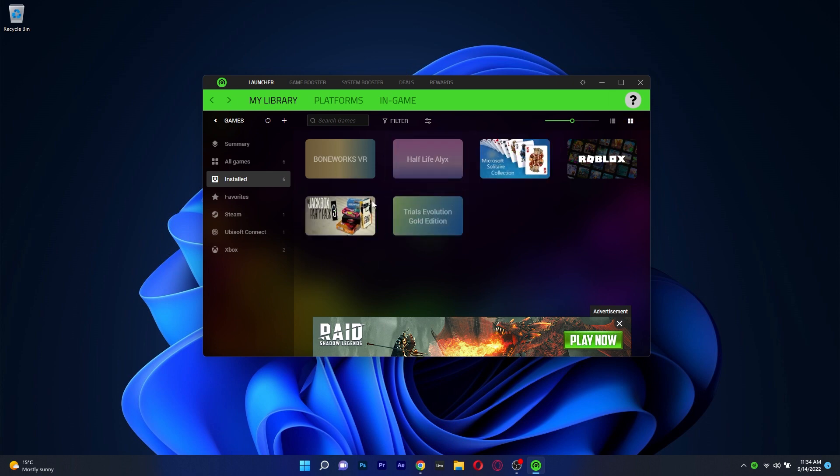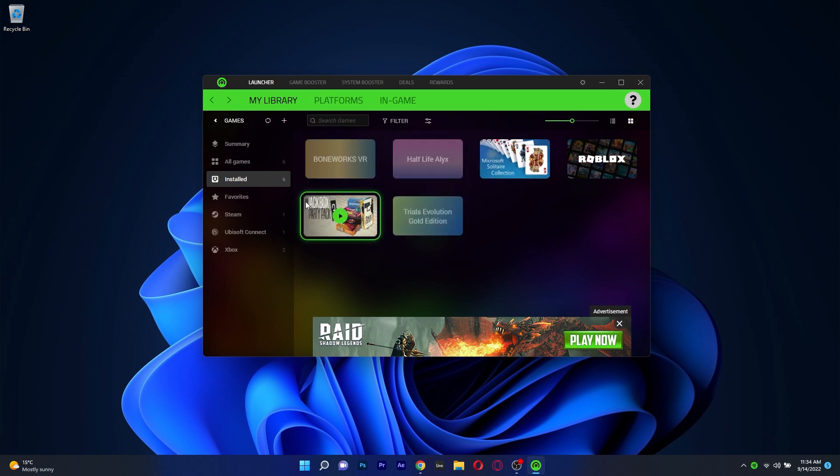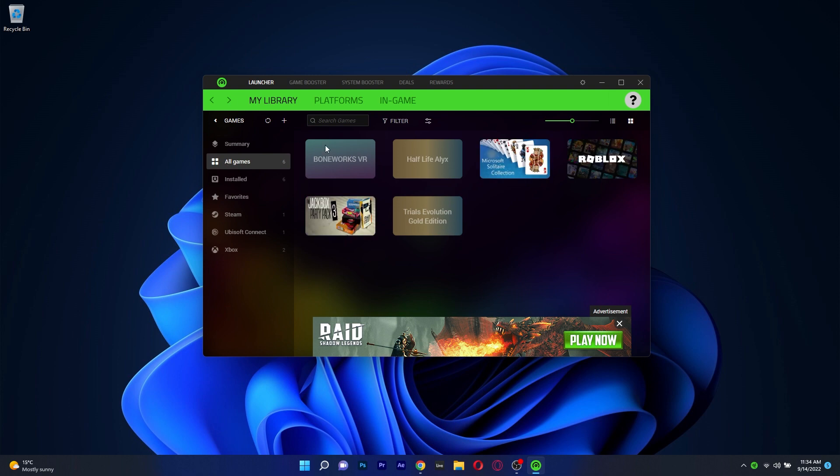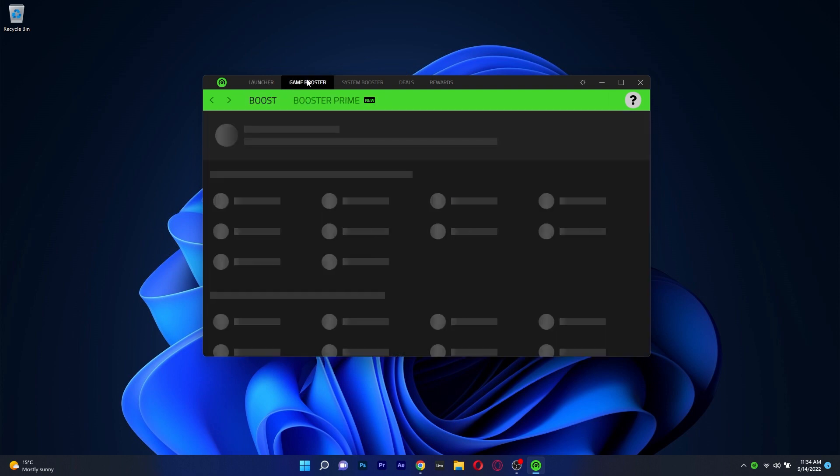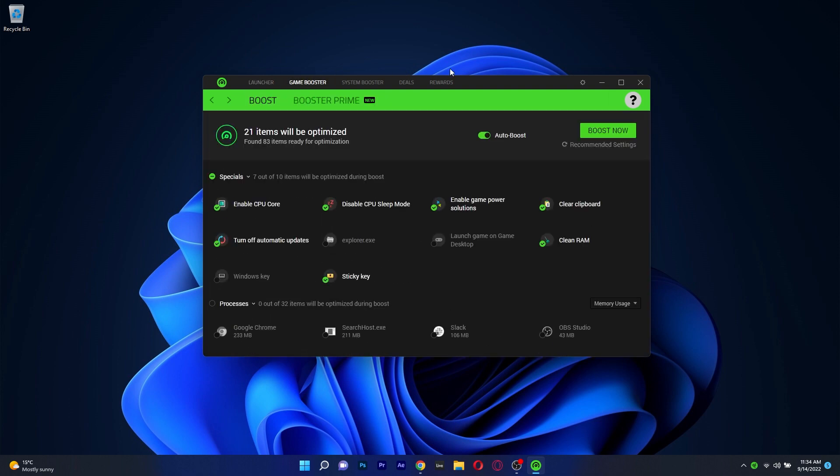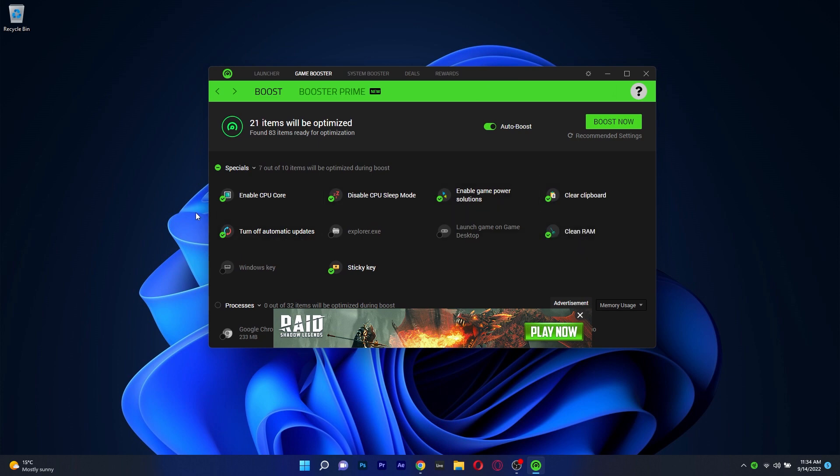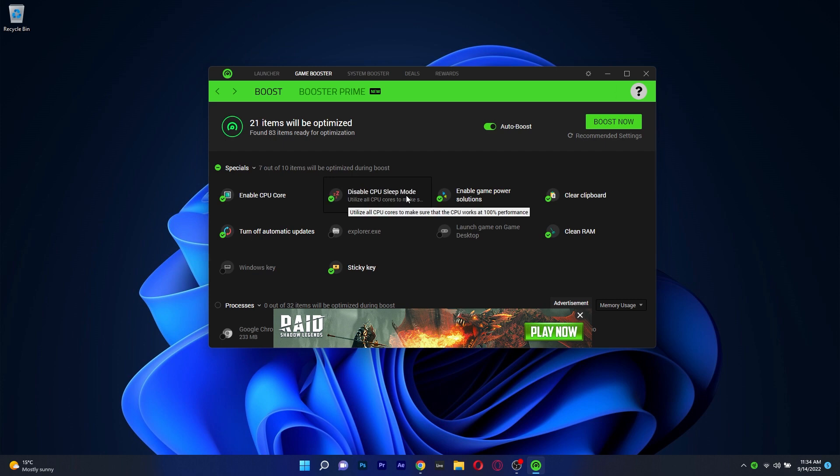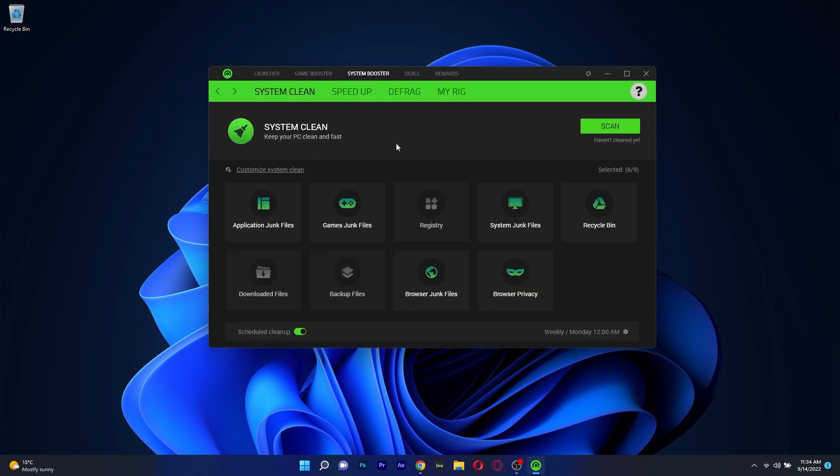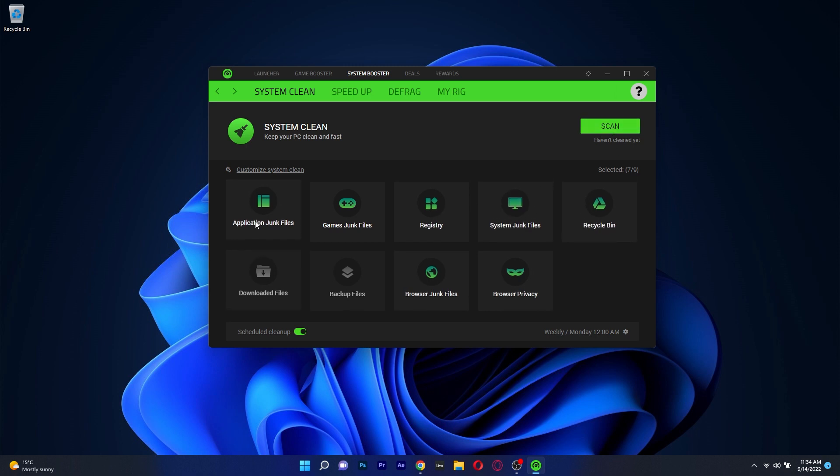You can launch your games directly from the Razer Cortex launcher and you also have two other main categories: Game Booster and System Booster. In the Game Booster you can perform things such as cleaning the RAM memory, enable CPU core and many others. While in the System Booster you can clean junk files, repair registries, solve your privacy issues and more.